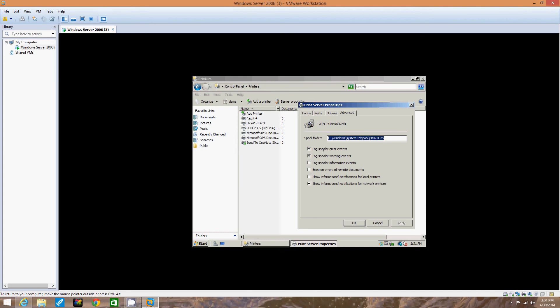Log spooler error events automatically shows when some log spooler errors occur. Log spooler warning events automatically shows you about the warning events. And show information notifications for network printers shows you updates for the network printers and when they're in danger.